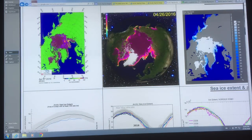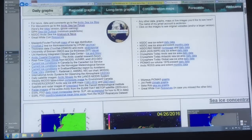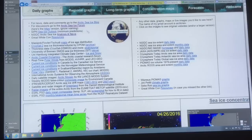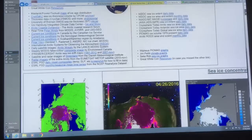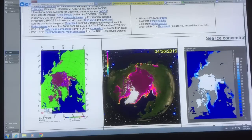If you Google 'Arctic sea ice graphs', you actually come to this particular site. There's loads of data here — blogs, forum, lots of images, lots of data on the Arctic sea ice, which is what I'll be discussing in this video.